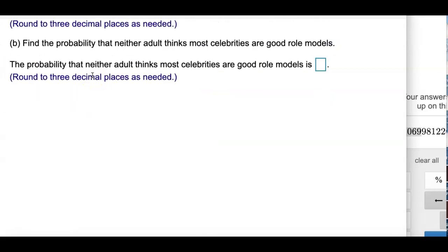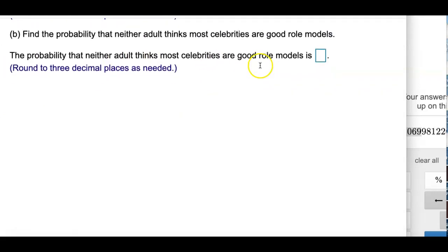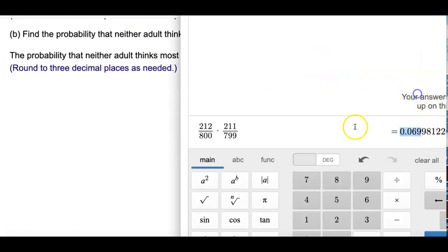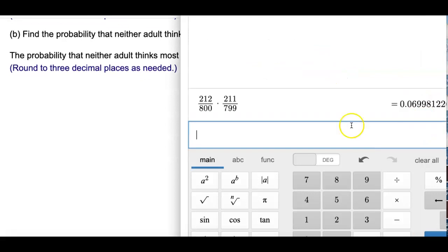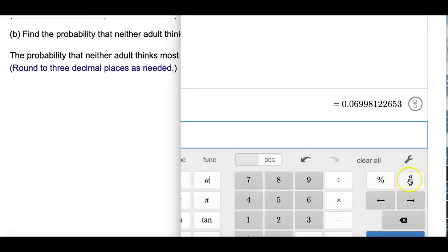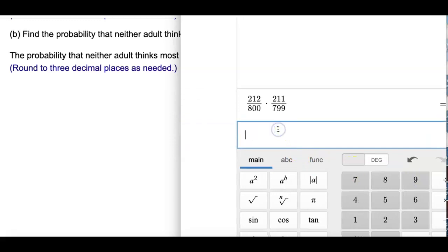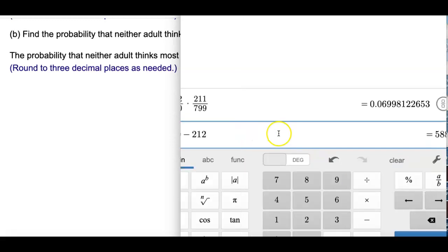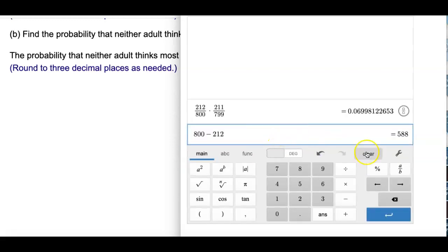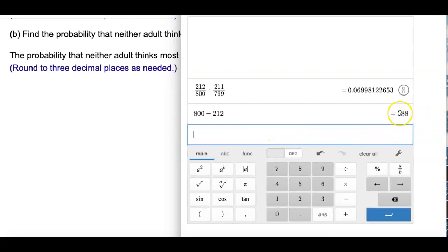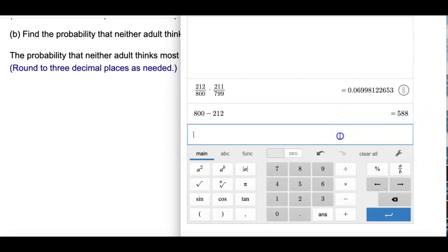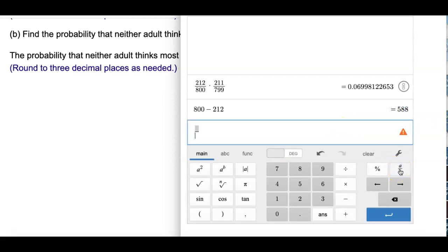Find the probability neither adult thinks most celebrities are good role models. It's going to be very similar. But hold on a second, I need to figure out the number of people who think celebrities are not good role models. So 588 of them thinks they're not role models.